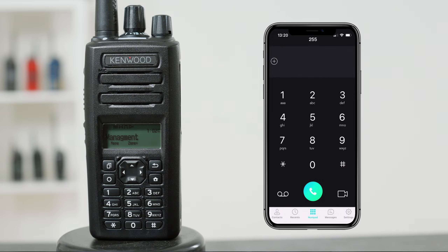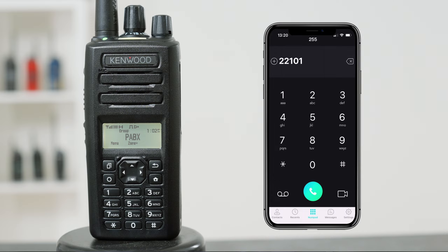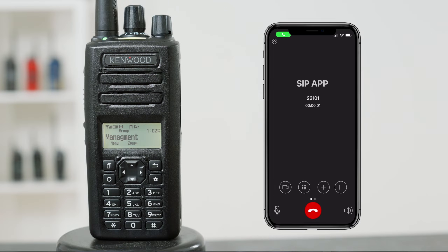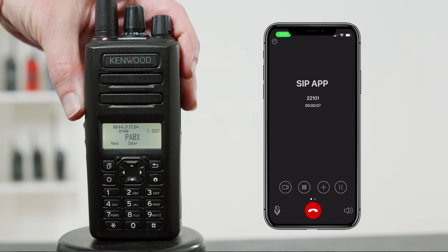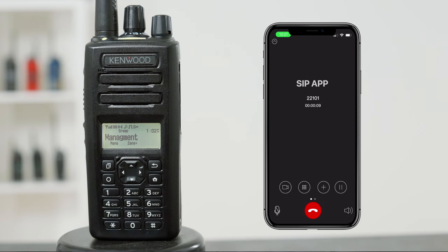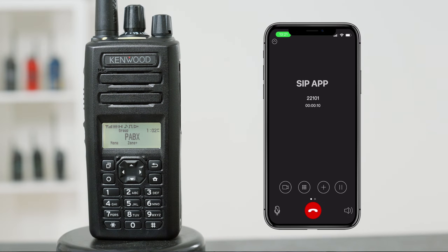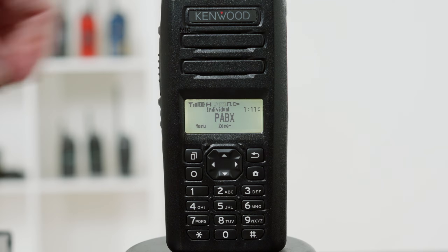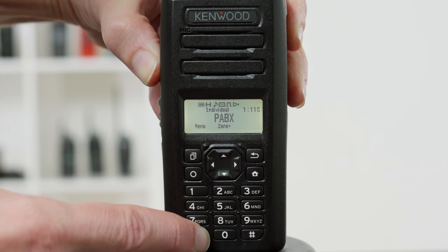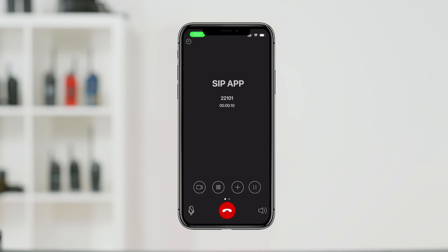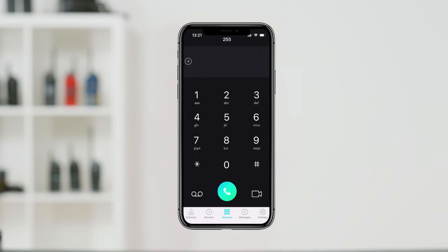To make a group call from a telephone, dial 22 followed by the required group number. Dialing 22101 will call the radios in group 101. The radios in the group will all ring and any radio user can simply press PTT to answer the incoming call. All radios in the group will now be able to hear the phone and participate in the call. Any radio with a keypad can end the call by pressing PTT and the star key, or the call ends when the phone user hangs up.